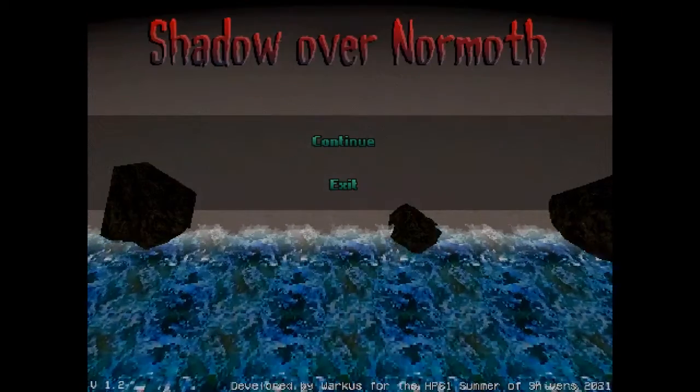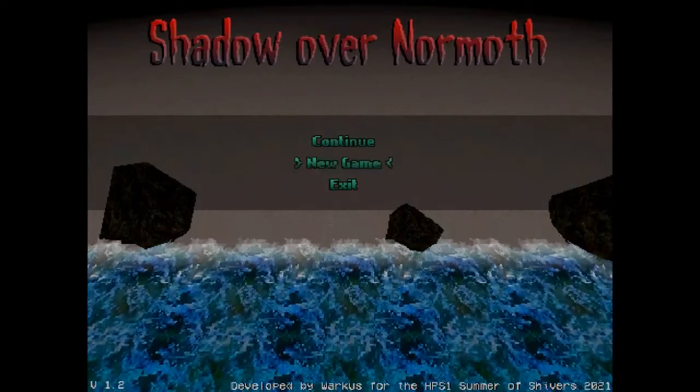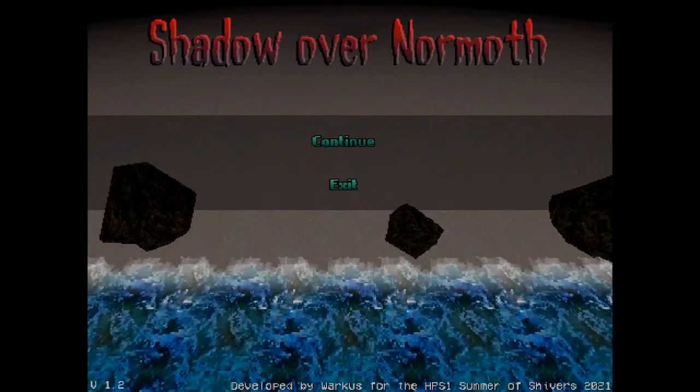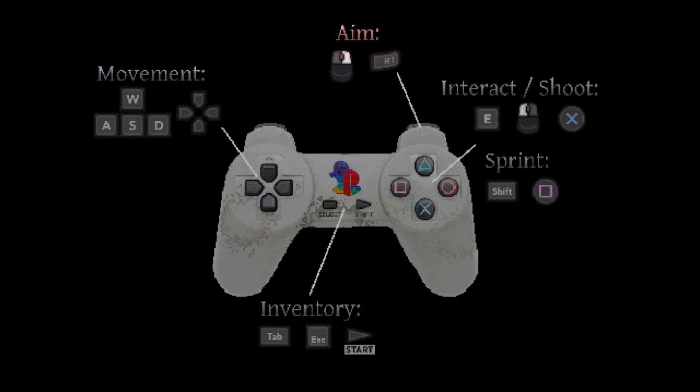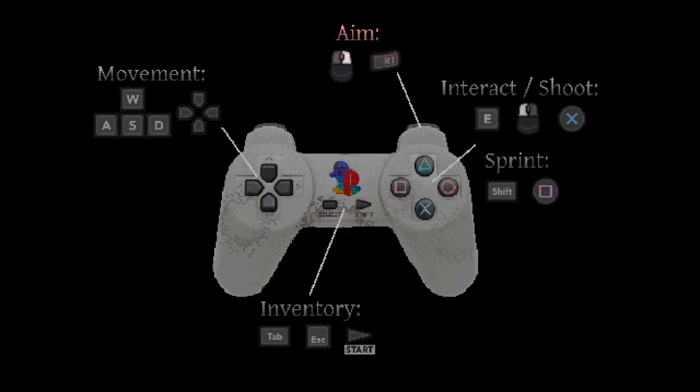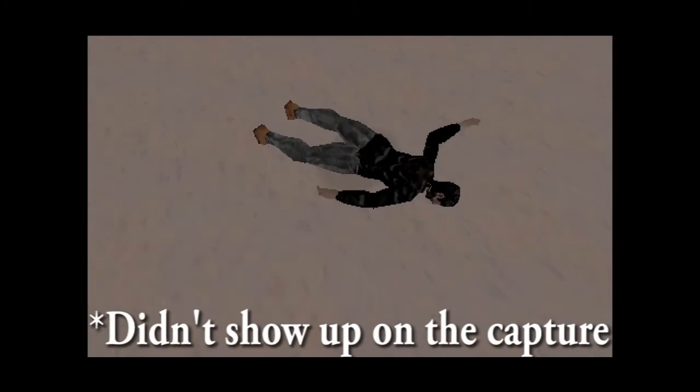There we go. See, it shot somebody on the beach. Cool. That's the move, that's the aim, that's the interact, that's the sprint, and that's the inventory. That's a lot. Well it's only X square. I saw feet.